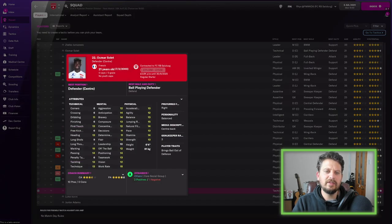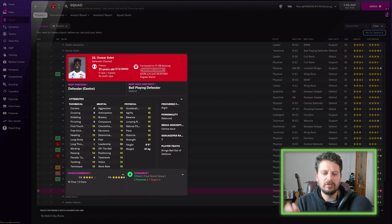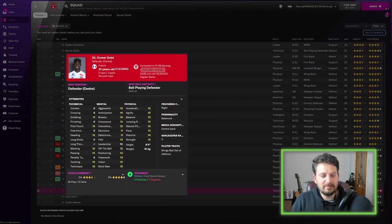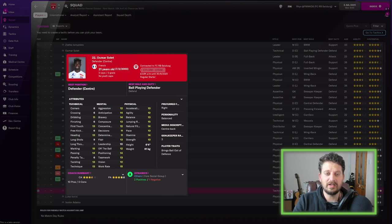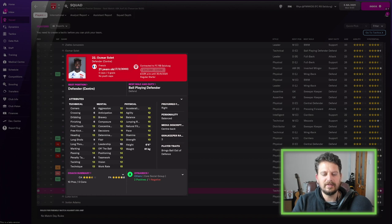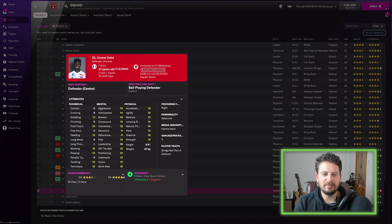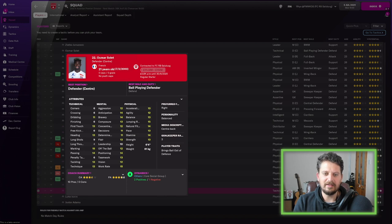Then we've got the 21-year-old Omar Solet. Centre-back, tackling, marking, heading, positioning. This guy's going to be really good, actually. No caps for France yet, but really good physically. This is the kind of player you're going to be finding in these Red Bull teams. Young, decent technically, decent mentally, and decent physically as well.